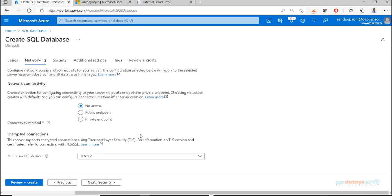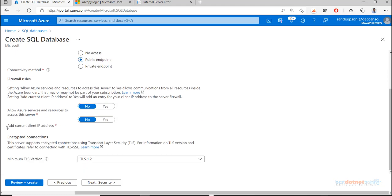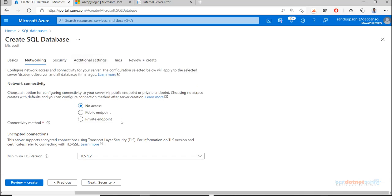For networking - this is important - by default no one has access to the SQL database. You can provide access by selecting the public endpoint and explicitly mentioning your local IP address. I'll keep it as no access for now and show the error first, then demonstrate how to connect. Right now my SQL database is not accessible from anywhere.